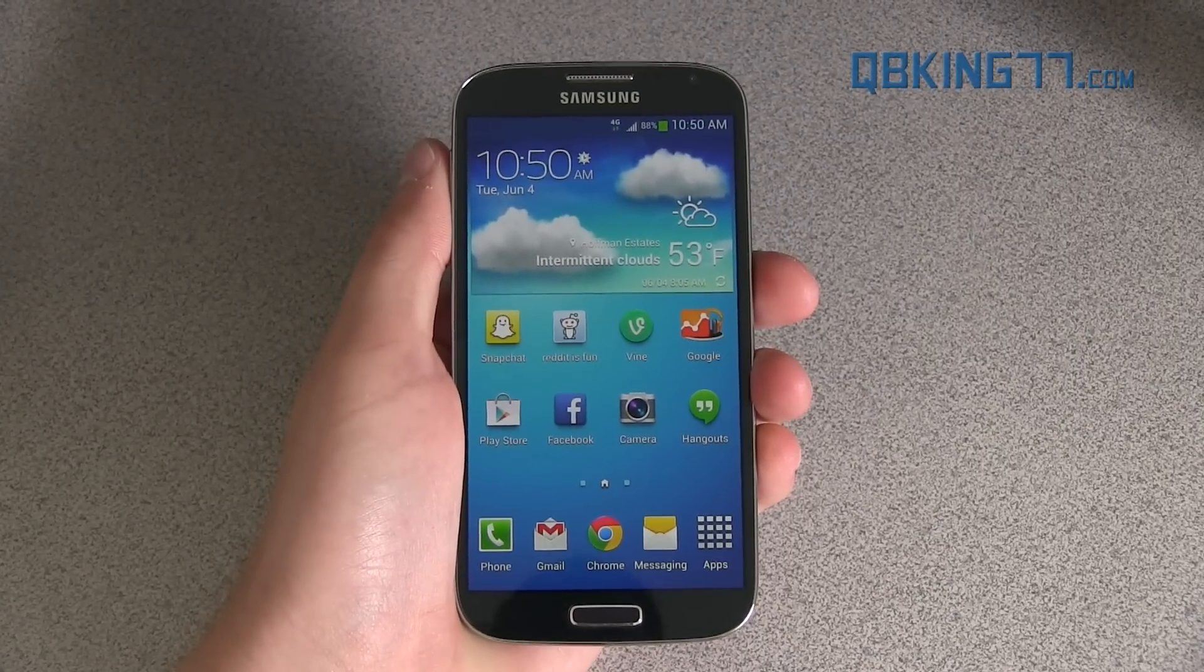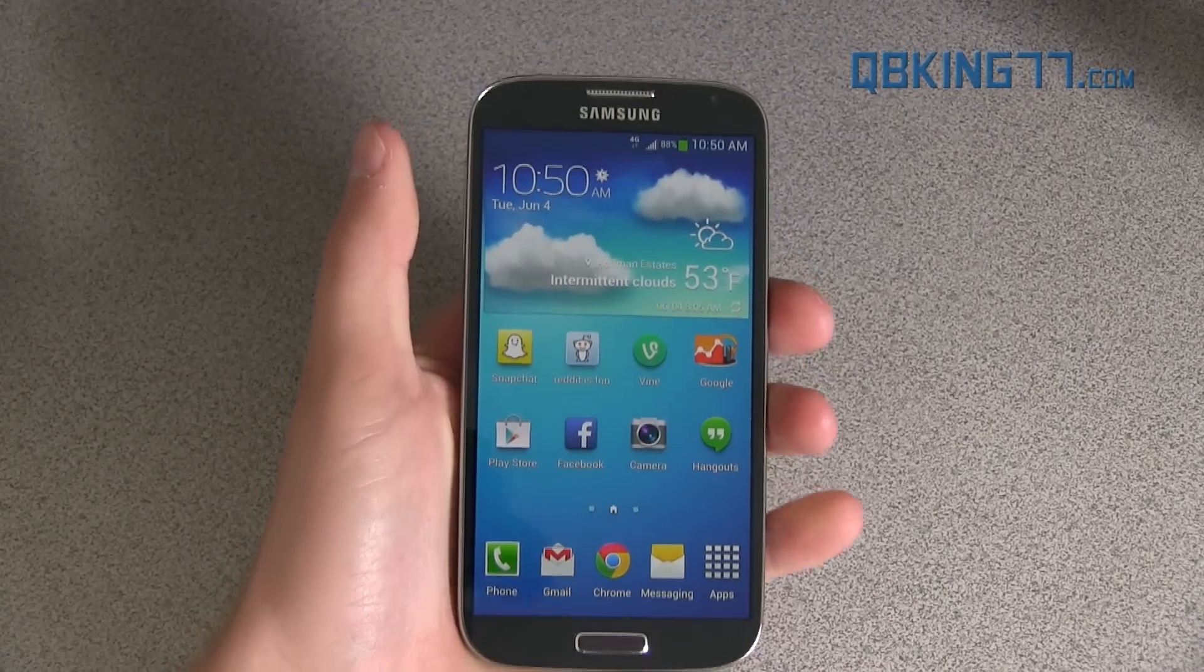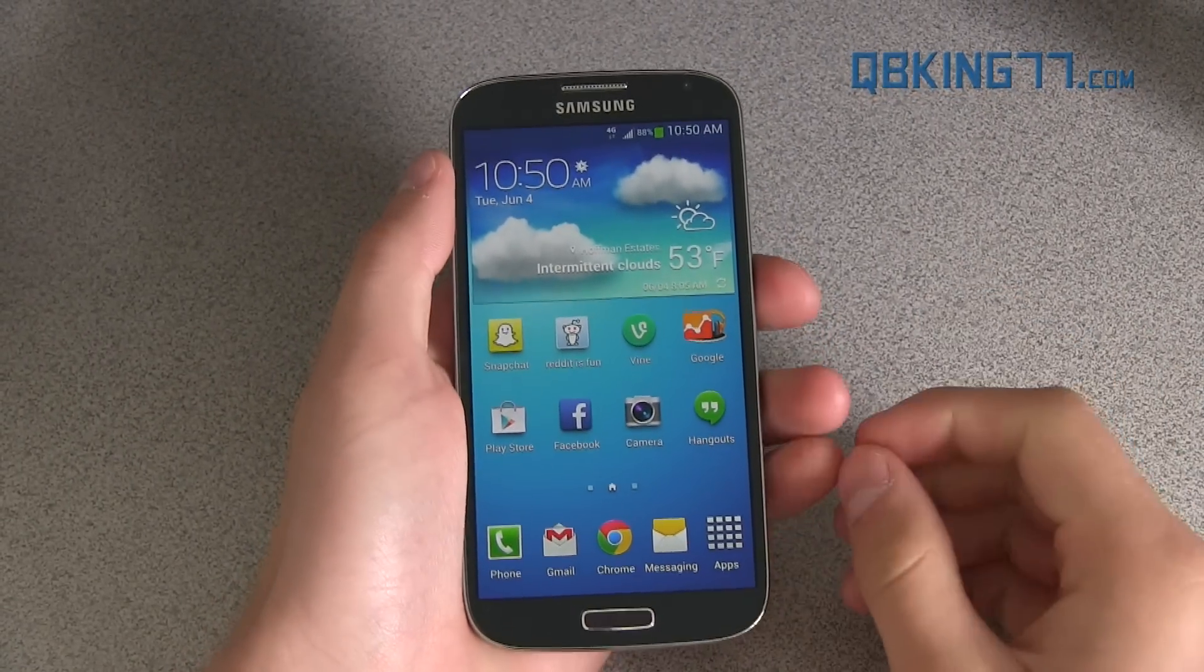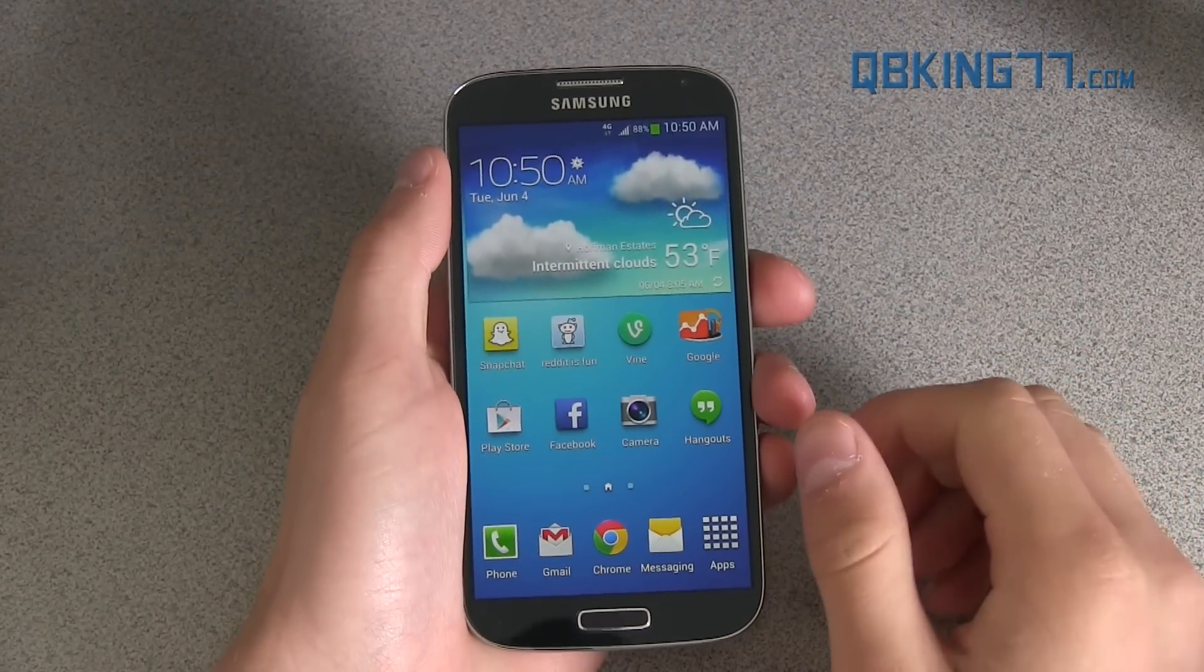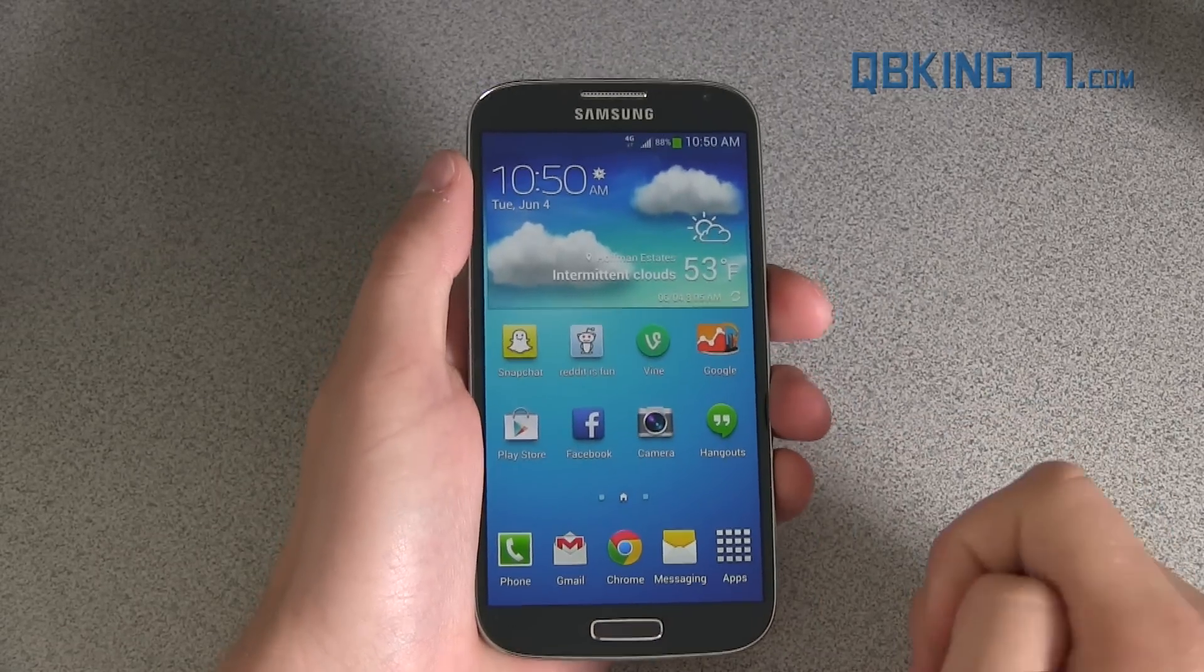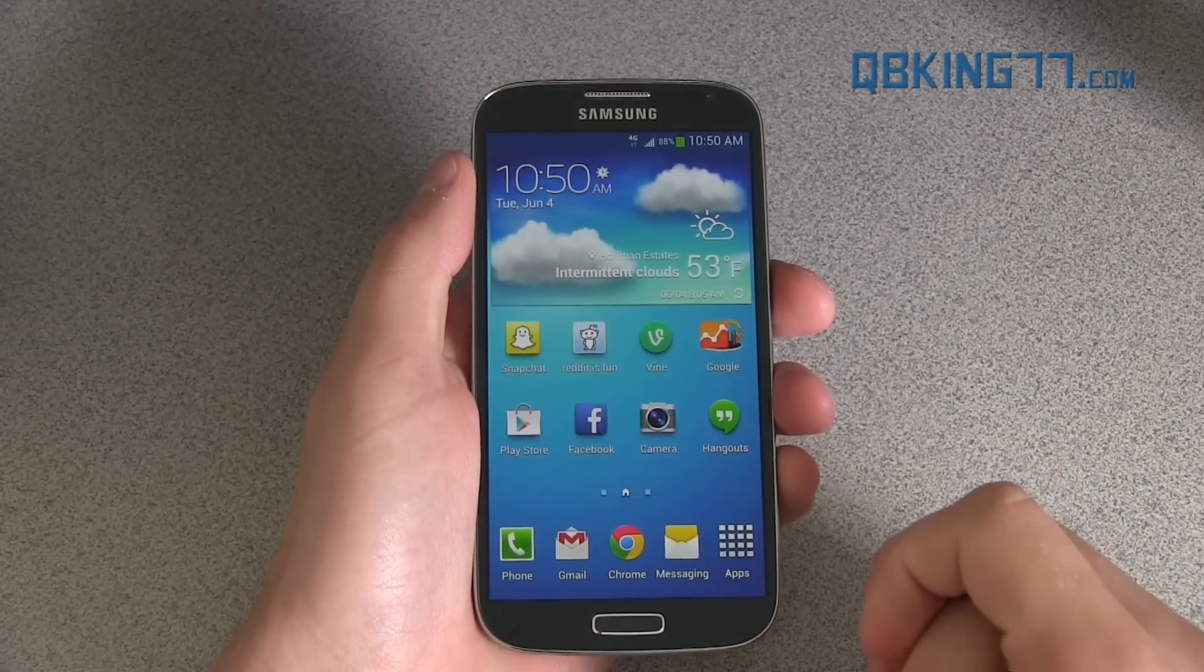Hey everyone, Tim Schofield here from QBKing77.com doing a video showing you how to get free native Wi-Fi hotspot on the Sprint Samsung Galaxy S4.